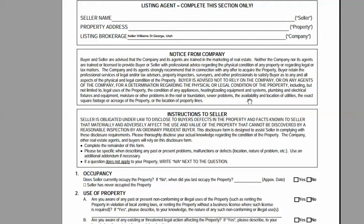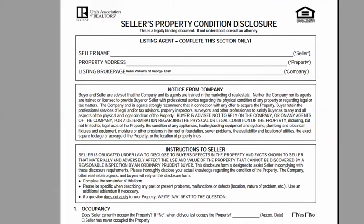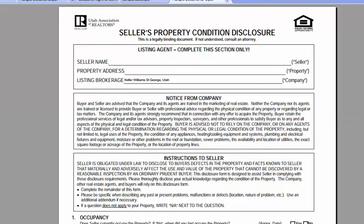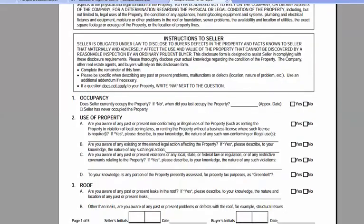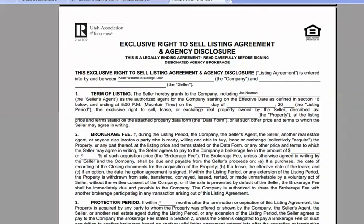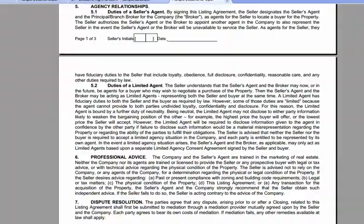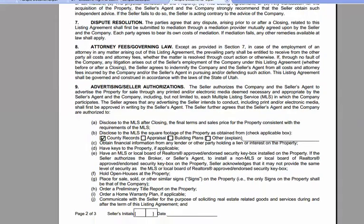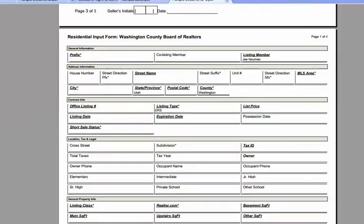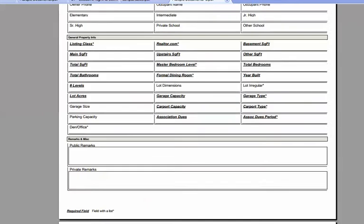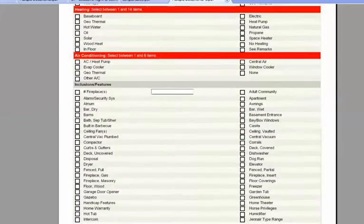I've got my seller property condition disclosures, and you'll see that the brokerage is already filled in. I've got the default values for 6% for two months. And then on the input form, it already says Washington County, Utah, ERS. That's really the only things that can be filled in by default.